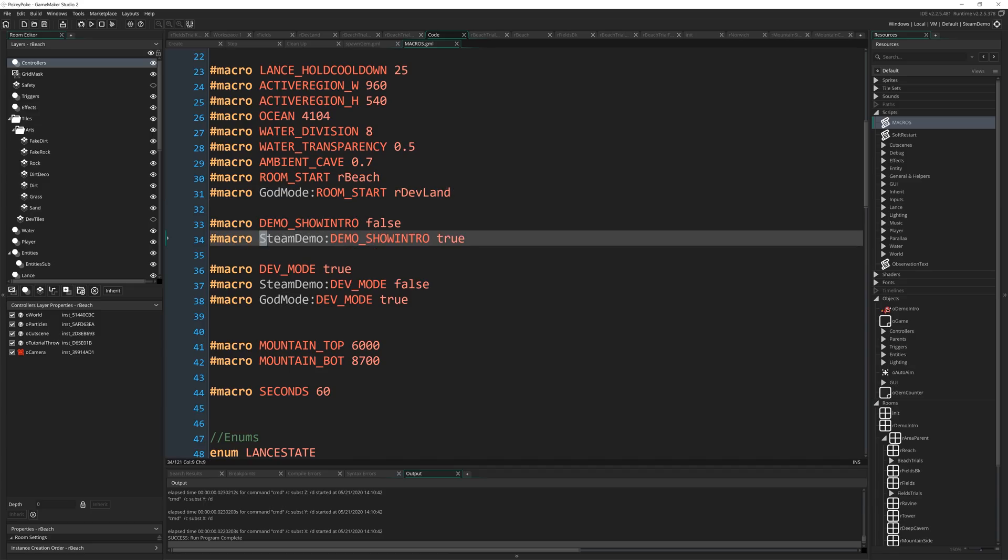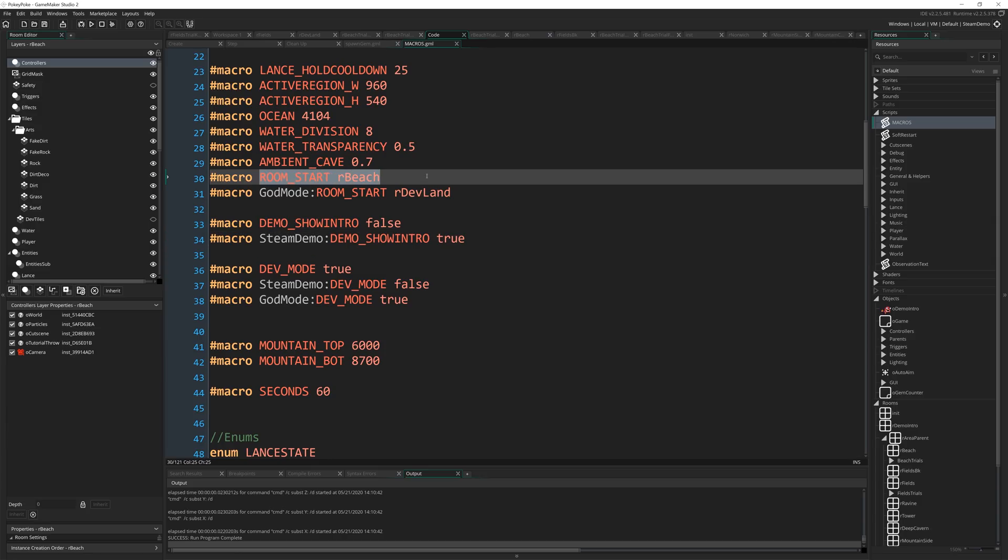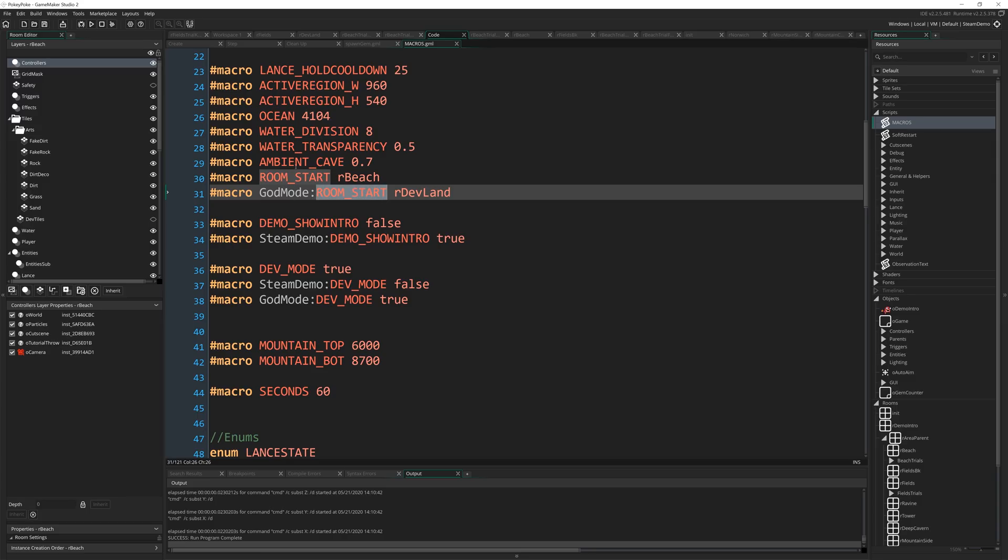This will only compile if I'm using that particular config. And the same goes for this. So I've got room start our beach, which is a macro I use to determine what room we start in. And then that same macro again afterwards to overwrite this if we are in god mode. And we'll override it with our dev land, which is that little weird map you saw where I could teleport between things.